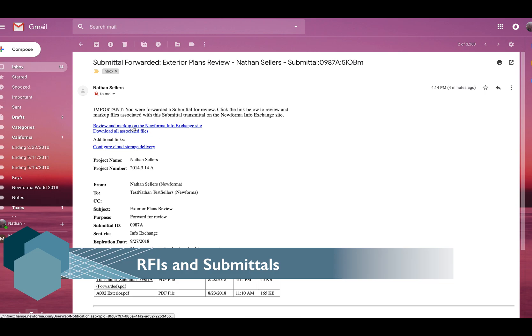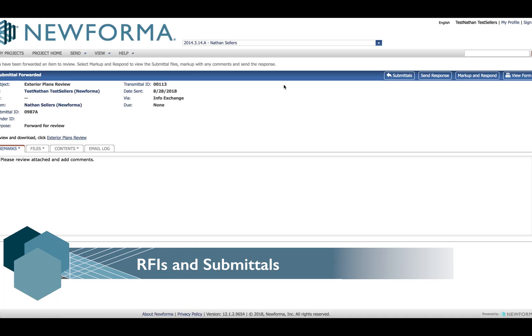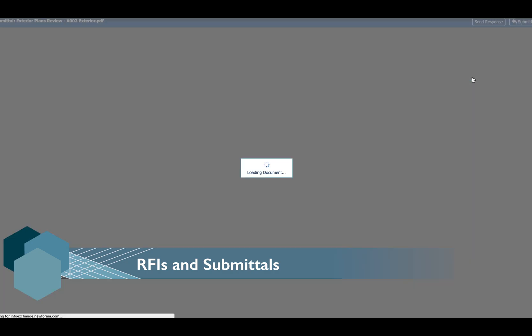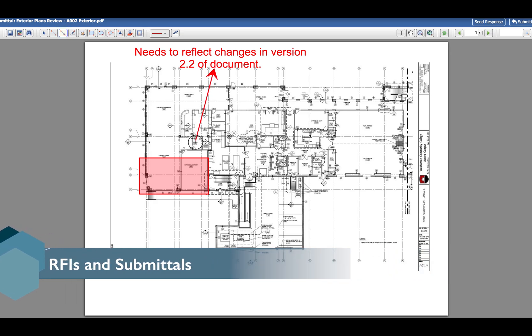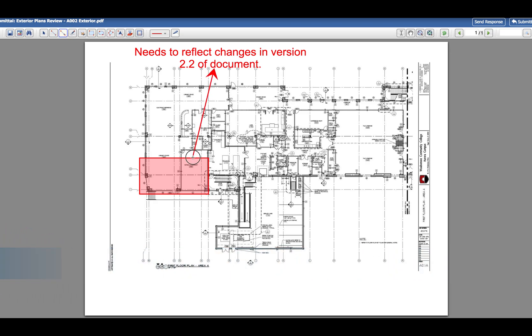Reviewing is even easier. Click the link in your notification email to open the item in InfoExchange. Choose to send a simple response or add notations to the files with the built-in markup tool.